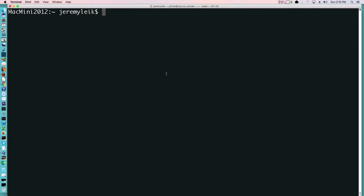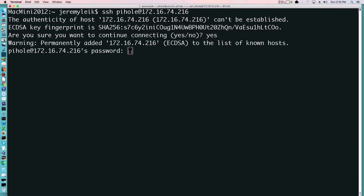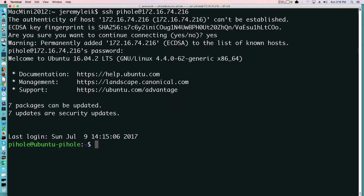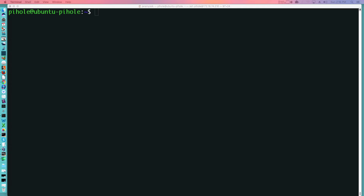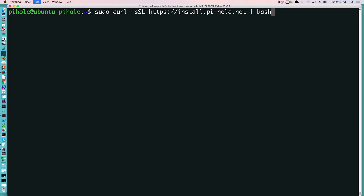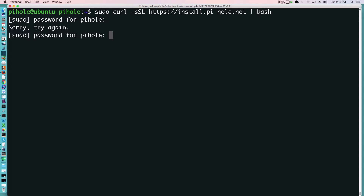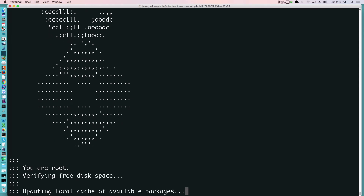We'll SSH into our virtual machine. The installation for Pi-Hole is done via a sudo command. We'll paste in our command and hit enter, enter the password, and it should start. Helps if I type in the right password. Okay, so it starts our little installation procedure.